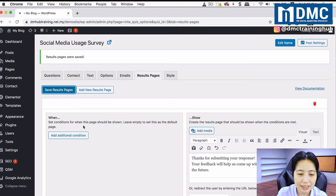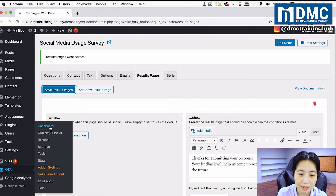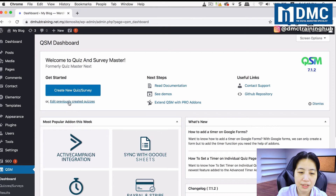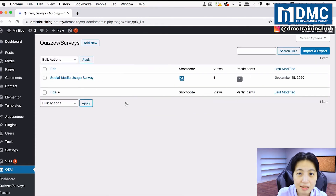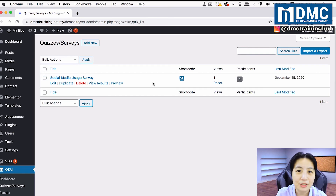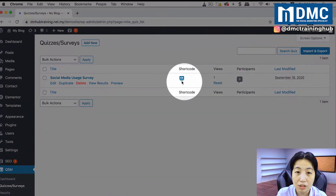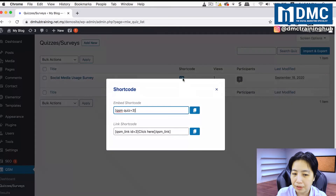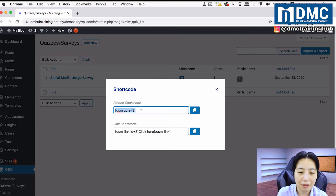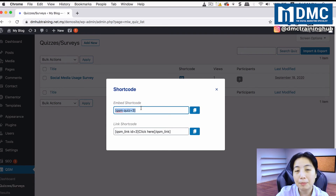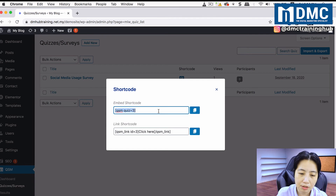Once done, click on QSM again to go back to the QSM dashboard. Click Edit Previously Created Quizzes to see the list of surveys and quizzes. To put this survey inside an article, look for something called a shortcode. You'll find it in this list — click the eye icon and it will show you the shortcode to embed directly on the page. You can also insert a link to the shortcode if you want to open a new page for the survey form.